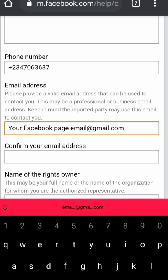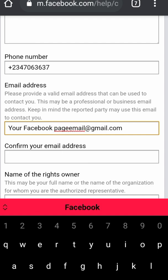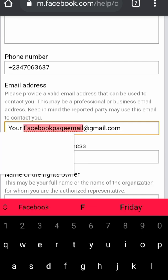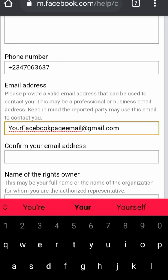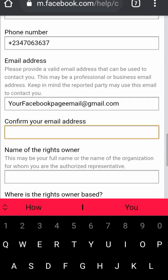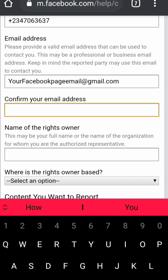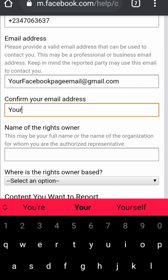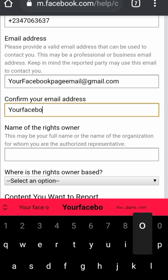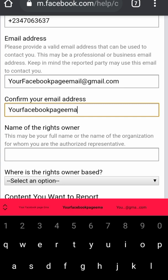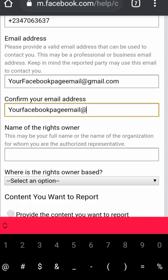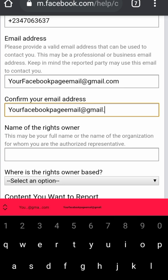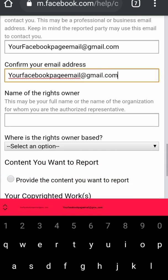They must be able to contact you via your Facebook email, so it must be associated with your business email — the email used for your business account. Type that in here, then confirm the email address by typing the same thing again. The next step is the name of the owner, or the name of the rights holder.